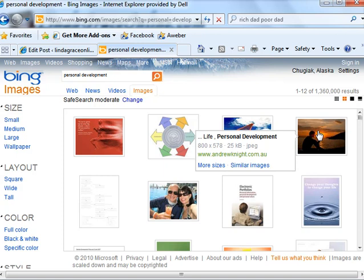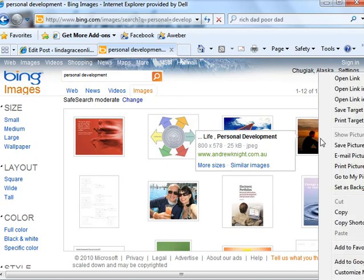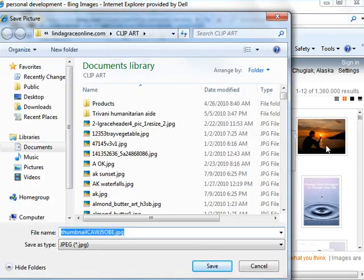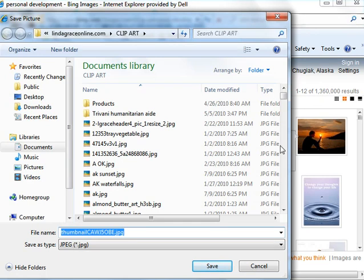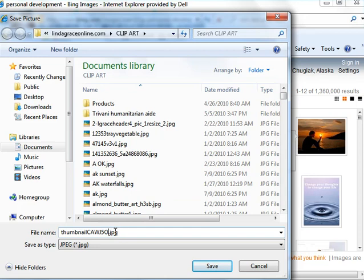right click on it and in the drop down menu, right click on save picture as, and then you can find a place on your hard drive to put it and label it how you want to be able to find it. And that's all you do, save it.